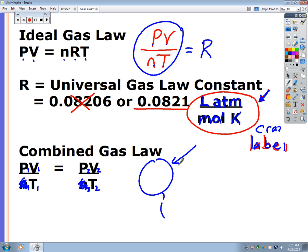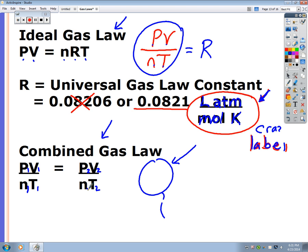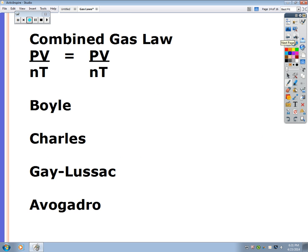So we have the ideal gas law and the combined gas law. Memorize P1V1/N1T1 = P2V2/N2T2. If you ever forget it, just solve PV = nRT for R. In the next podcast we'll work through all the individual laws — Boyle's, Charles', Gay-Lussac's, and Avogadro's — which are all part of the combined gas law with variables for pressure, volume, moles, and temperature.